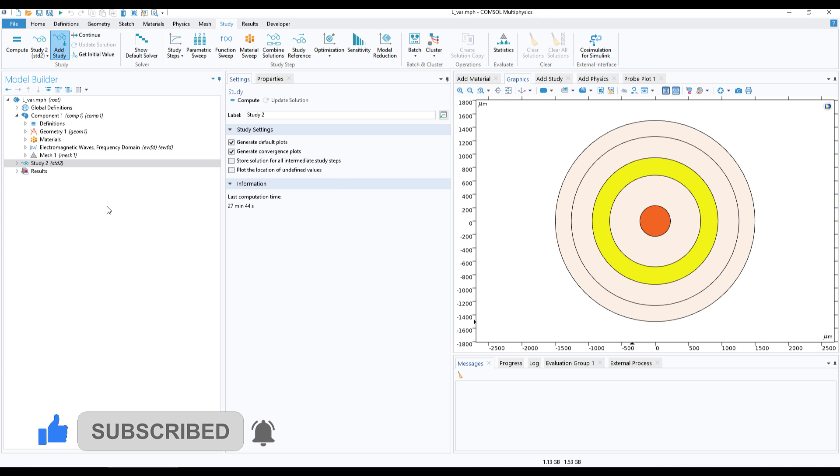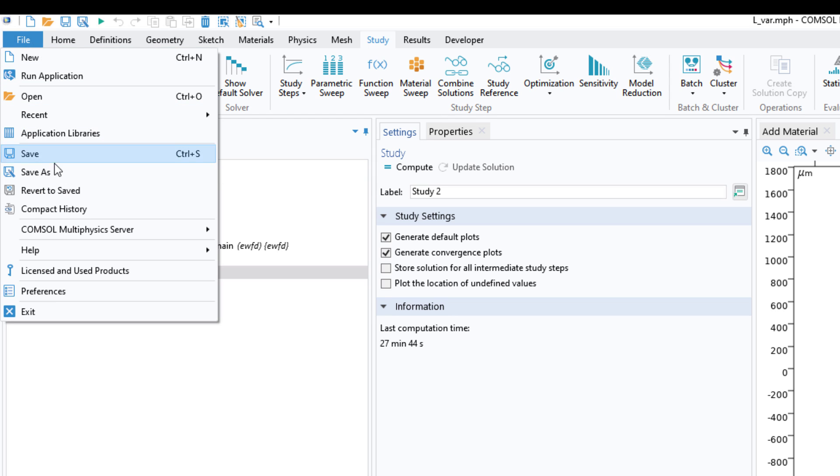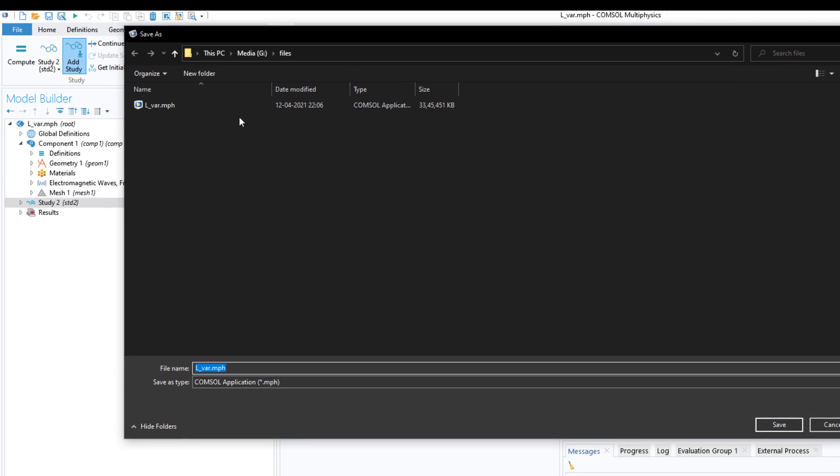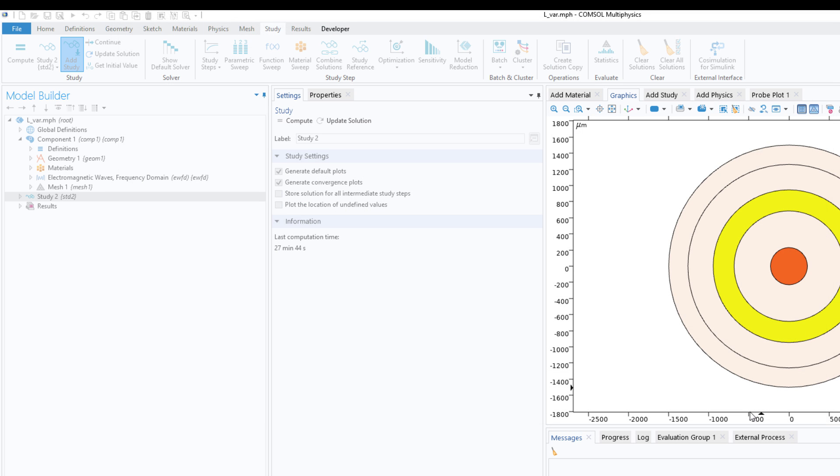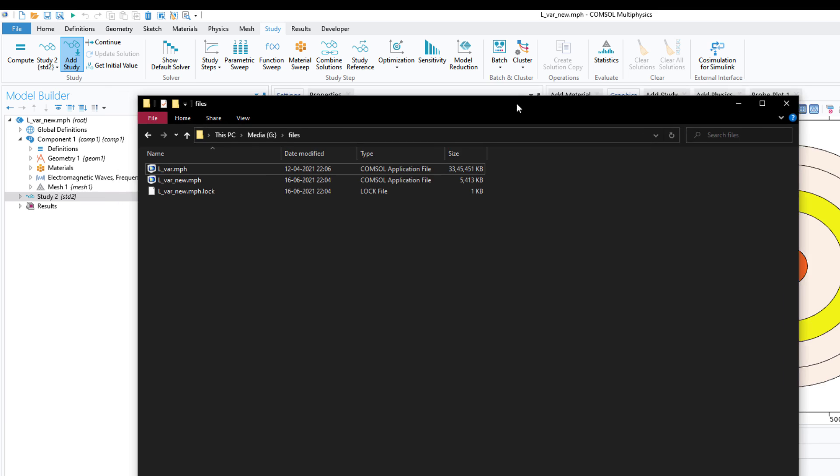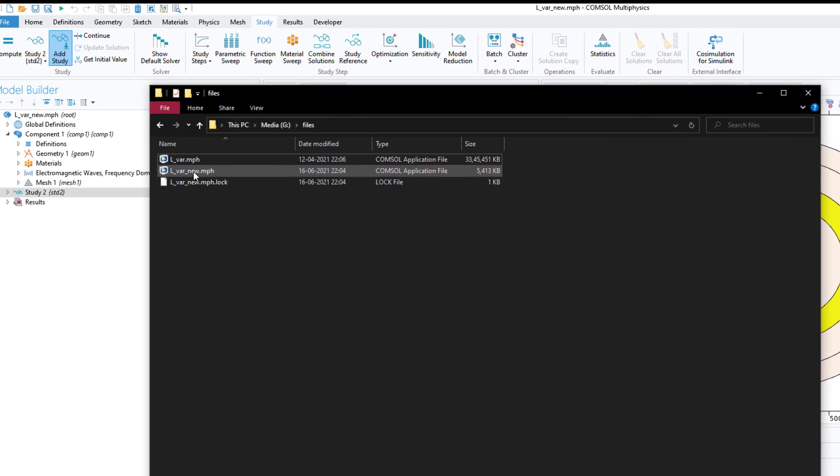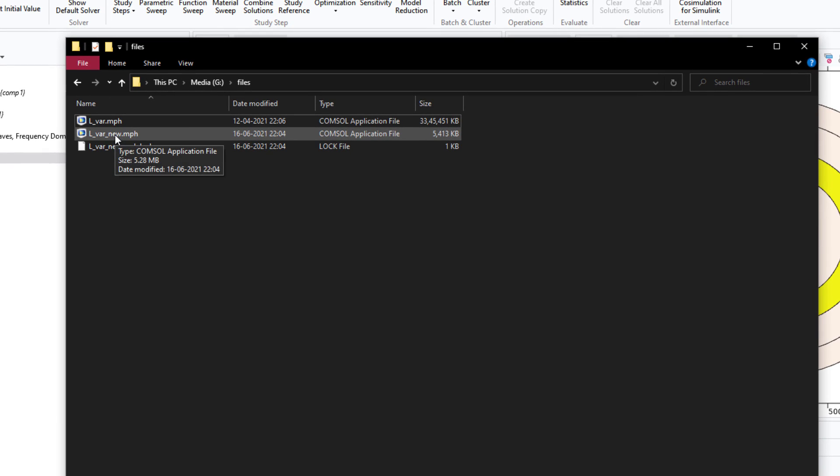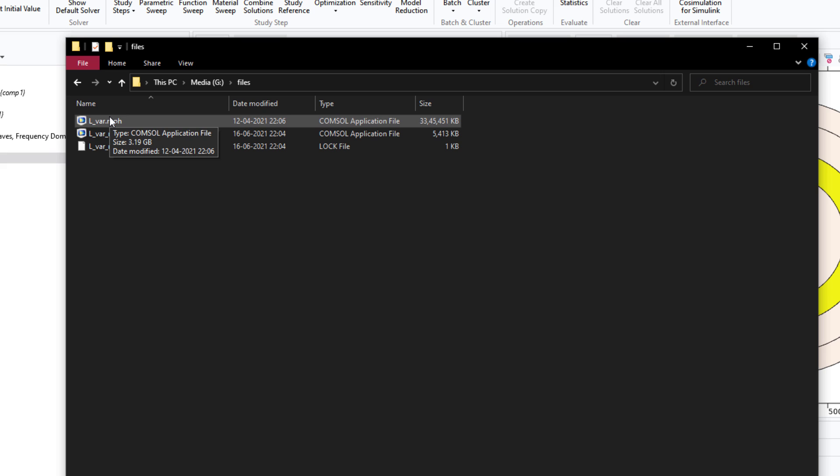Now if I save the file, if I go to Save As, I'll type "new" and click on Save. Now if I show you the window, I have saved this new file and the size of the file is just 5.28 MB, whereas the size of the file with the solution results was 3.19 GB. You can see that the two files are widely different.